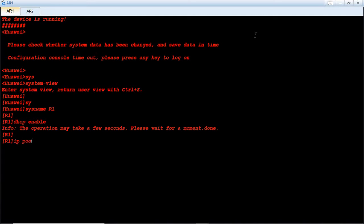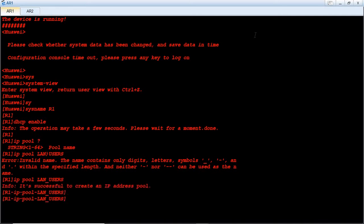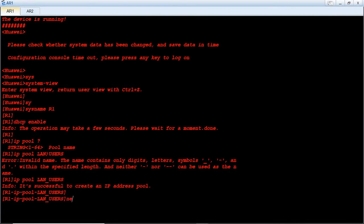Now we have to specify our pool. Type 'ip pool' followed by the pool name. The name of my pool will be 'local area network users'. Then we have to specify our network — our network is 192.168.1.0.